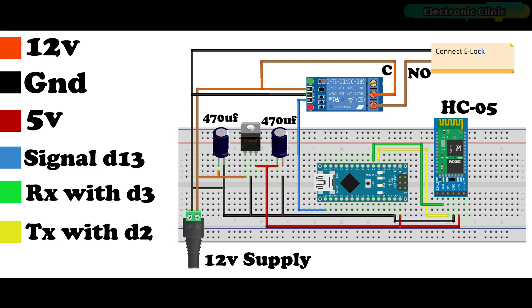VCC of the 12-volt relay module is also connected with the common contact of the relay to supply 12 volts through the normally open contact to control the electronic door lock. The 12 volts control the relay module and door lock, while the regulated 5 volts power up the Arduino Nano and HC05 Bluetooth module. Digital pin 13 on the Arduino controls the relay module. The TXD and RXD pins of the Bluetooth module are connected with D2 and D3 pins of the Arduino.